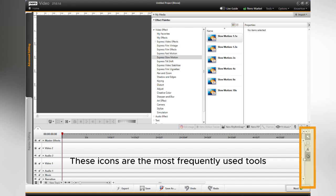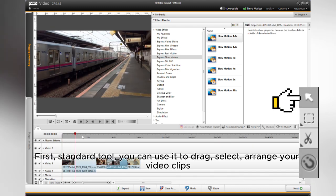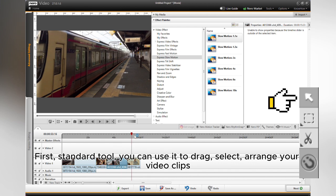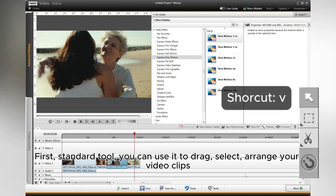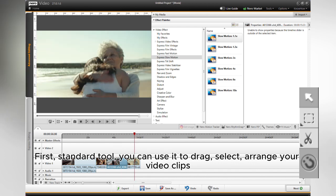These icons are the most frequently used tools. First, the standard tool. You can use it to drag, select, and arrange your video clips.